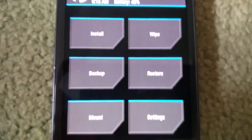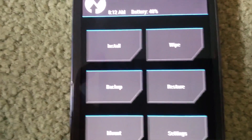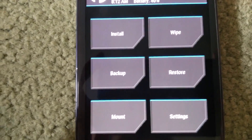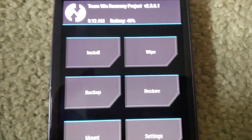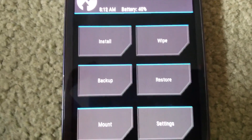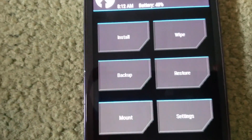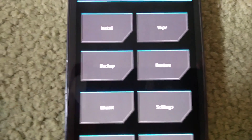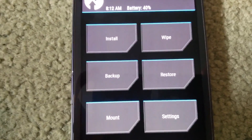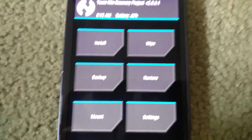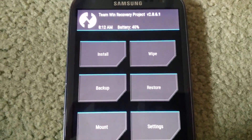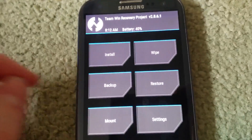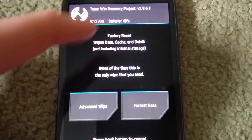Hey guys, today I'm going to be showing you how to fix two messages you may see. One is when you reboot a device from TWRP and it says 'encryption unsuccessful', and the other is 'failure to mount data' or 'unable to mount data' in TWRP, and the same goes for 'unable to mount cache' and such. The reason is because both of these are fixed in the exact same way.